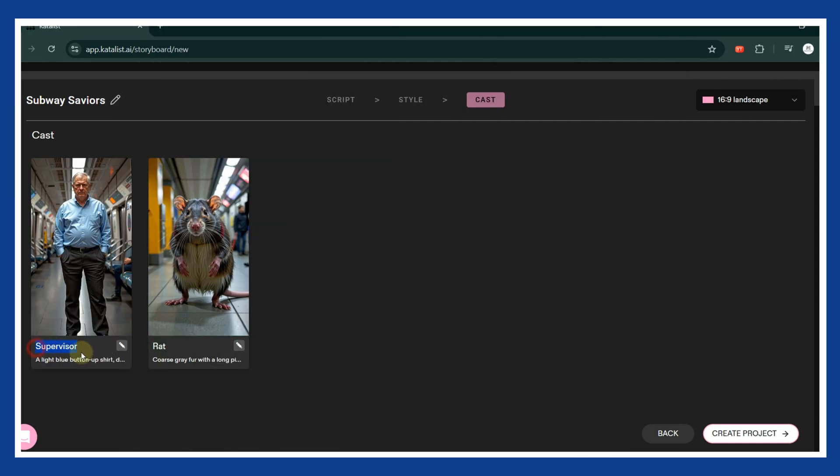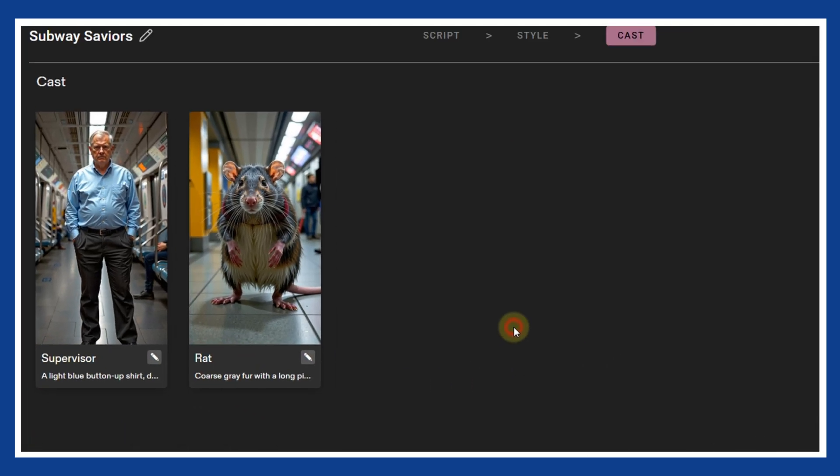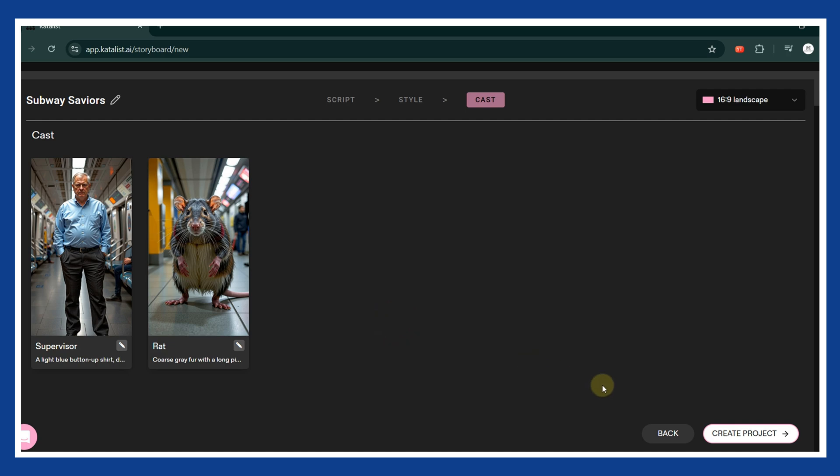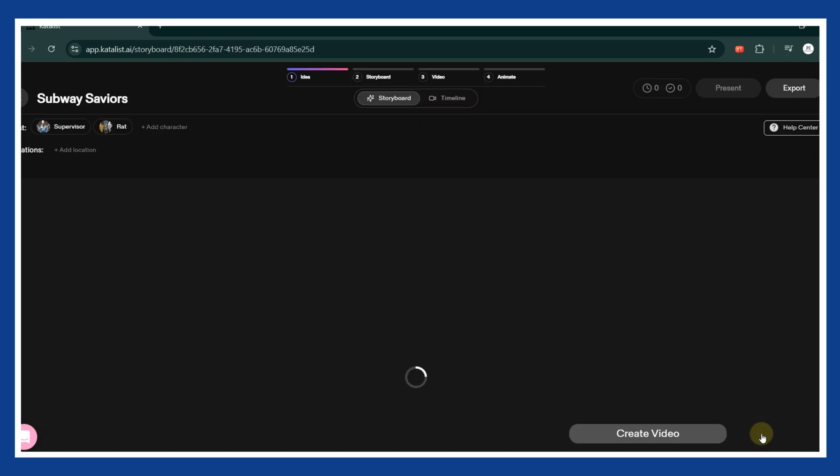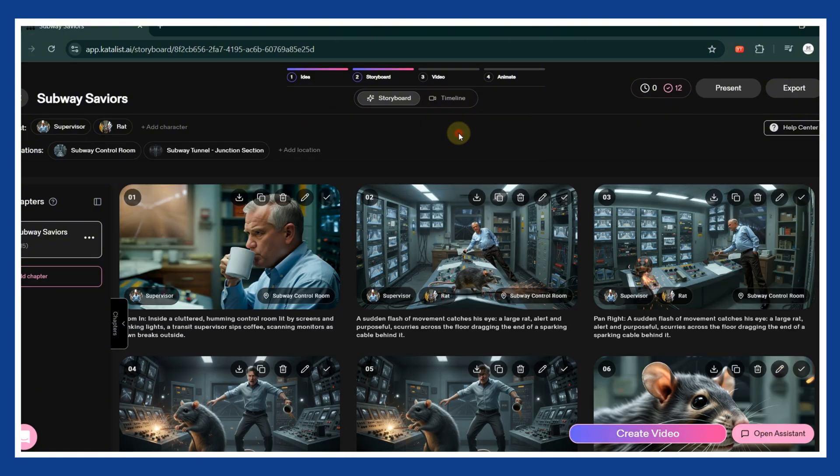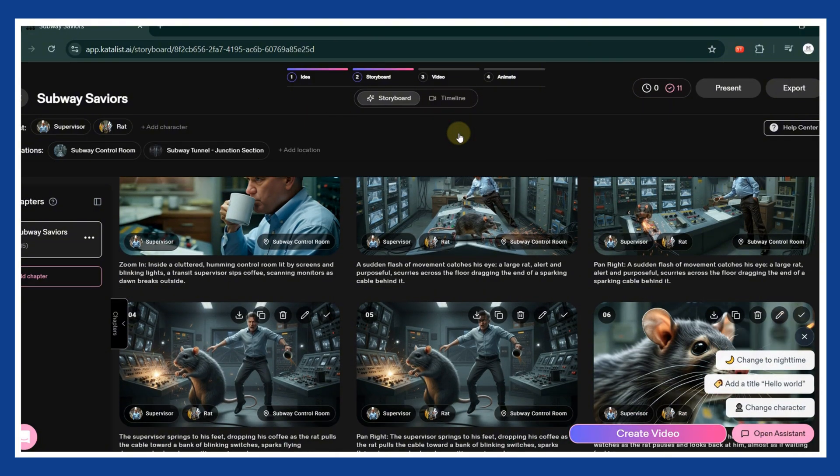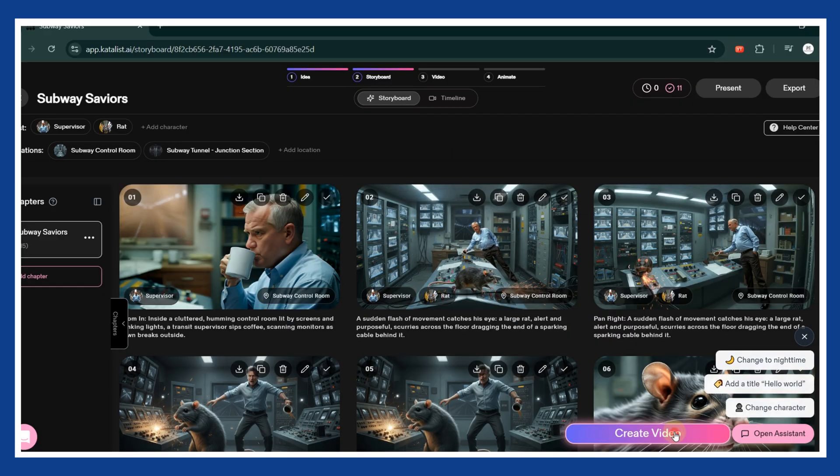Next, the characters for your video will appear. You can edit them if needed, then click Create Project again. The platform will analyze your script and automatically break it into multiple scenes. Once finished, your script becomes a full storyboard. Review each scene and make small adjustments if necessary. When everything looks good, click Create Video.